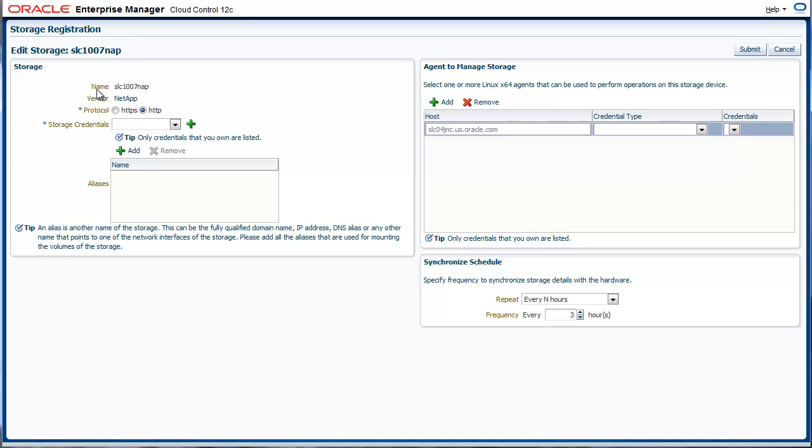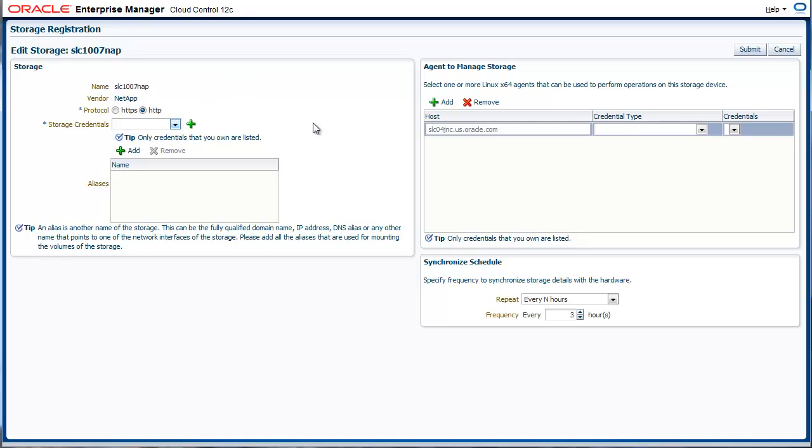To register storage, you need to provide the name registered in the DNS, the vendor, the protocol to connect to, and provide the credentials to the storage. All of the interaction with the storage is done using this user.